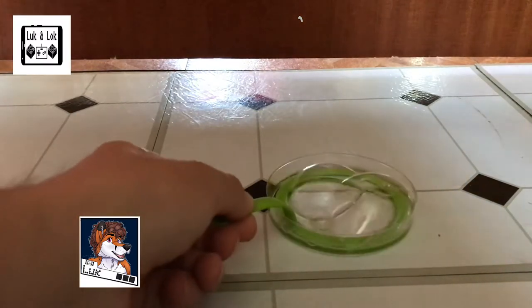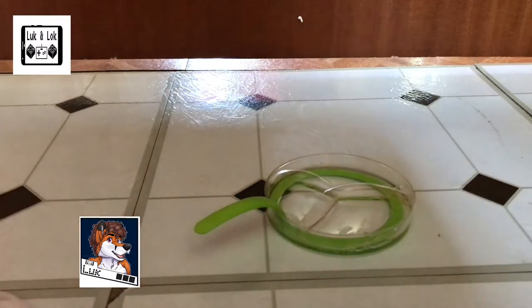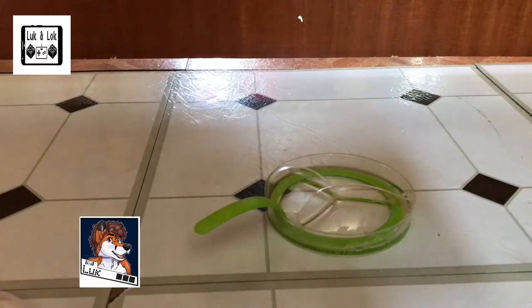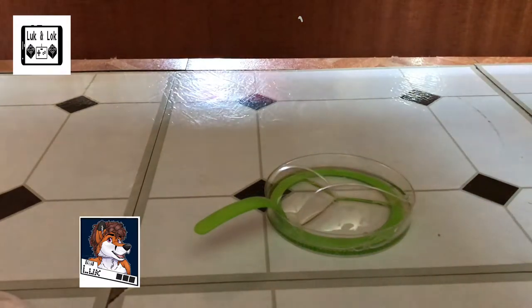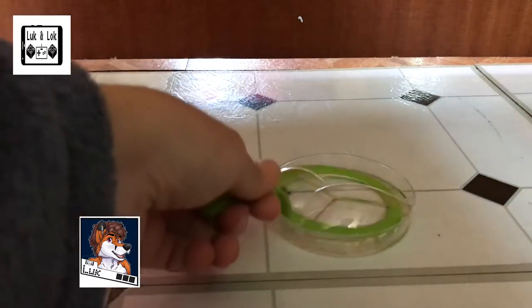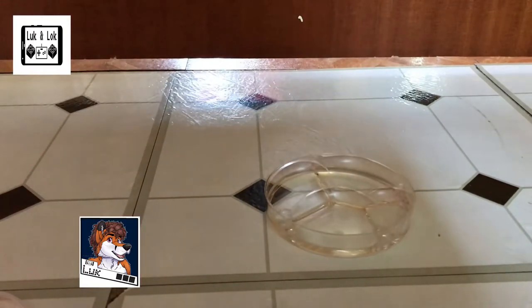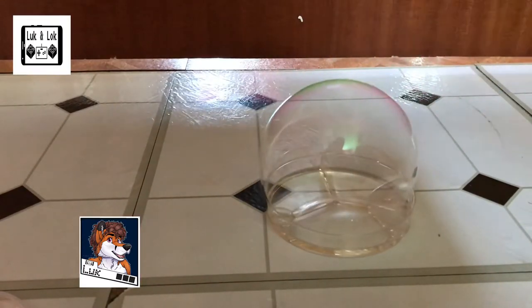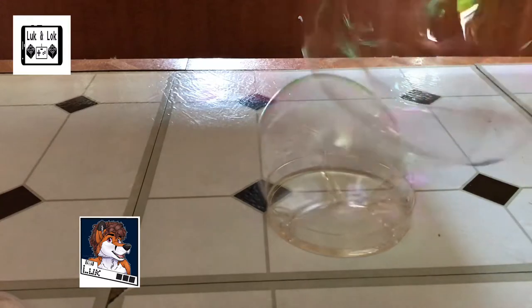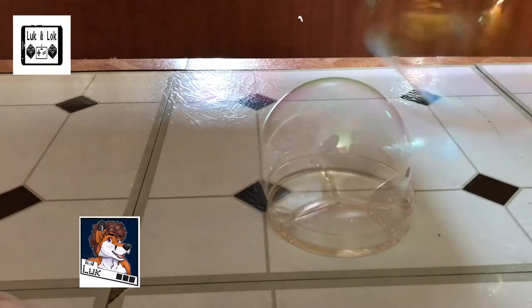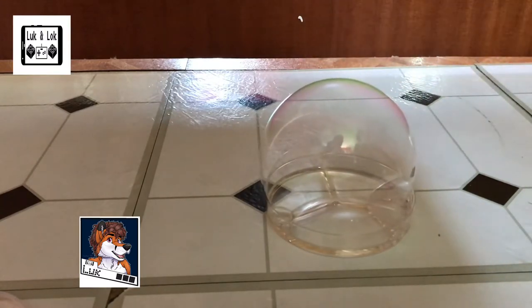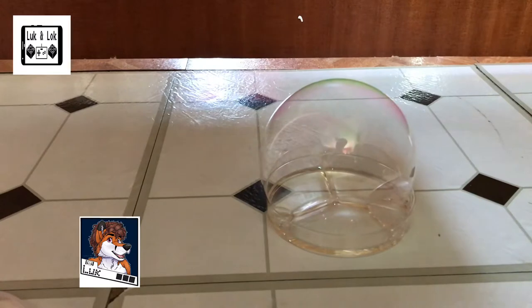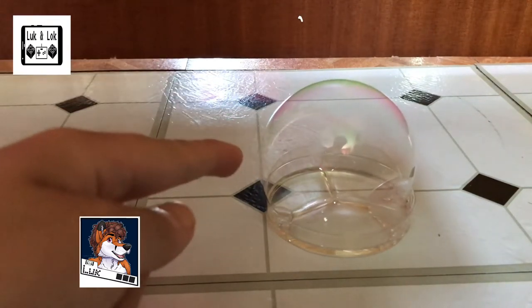So, to explain what is actually happening here. The soap bubble basically has three layers to it. So, we have three layers to the soap bubble.